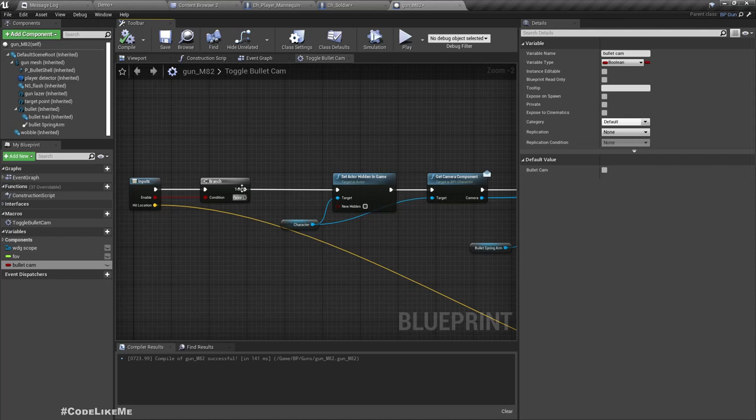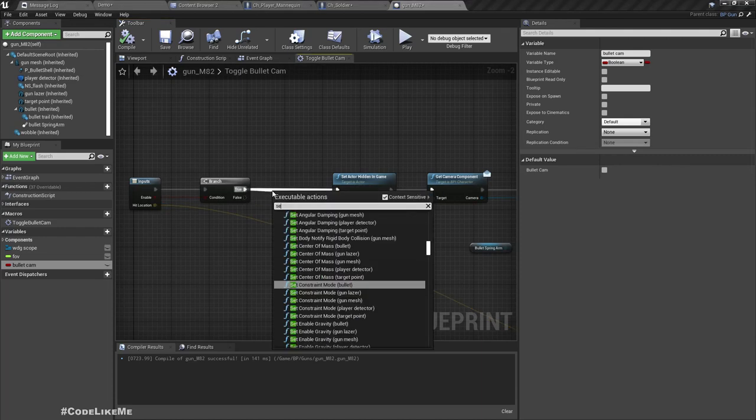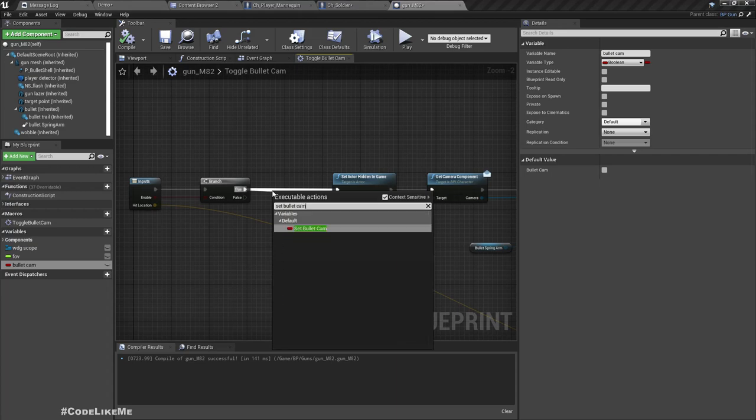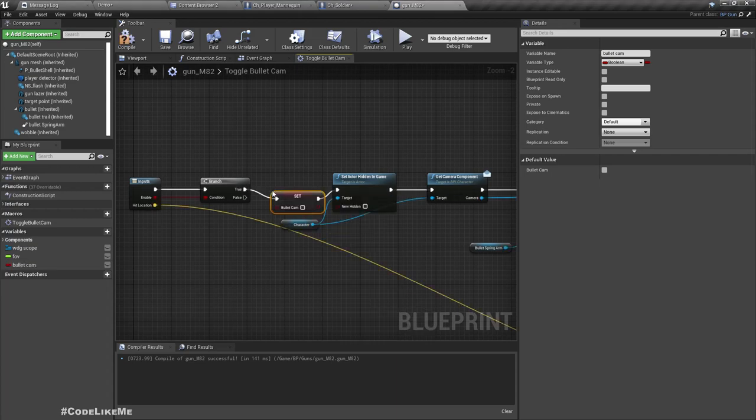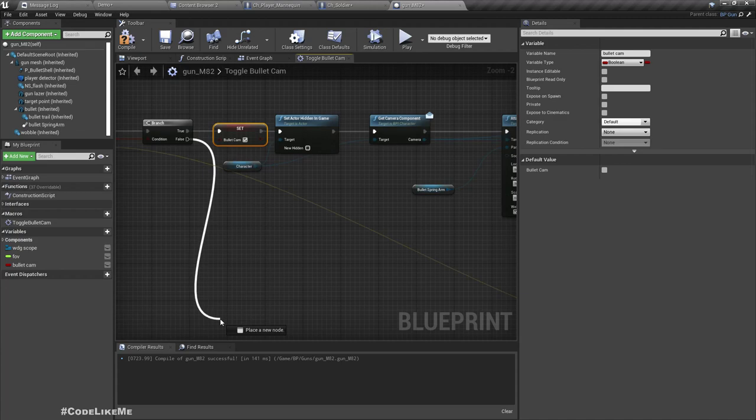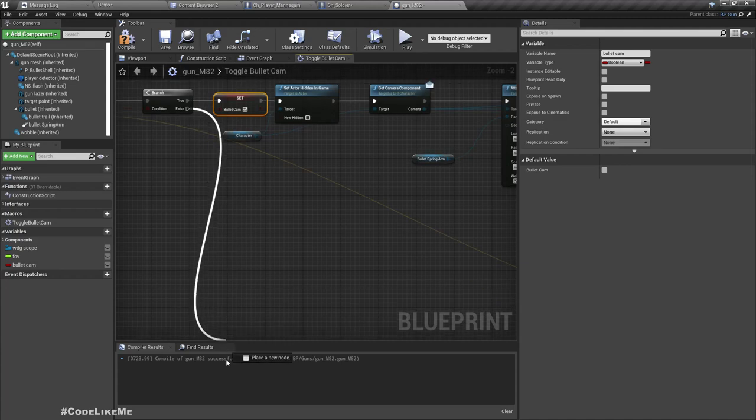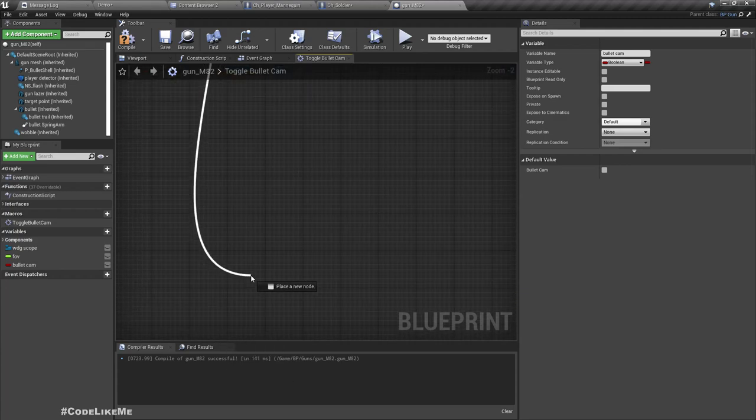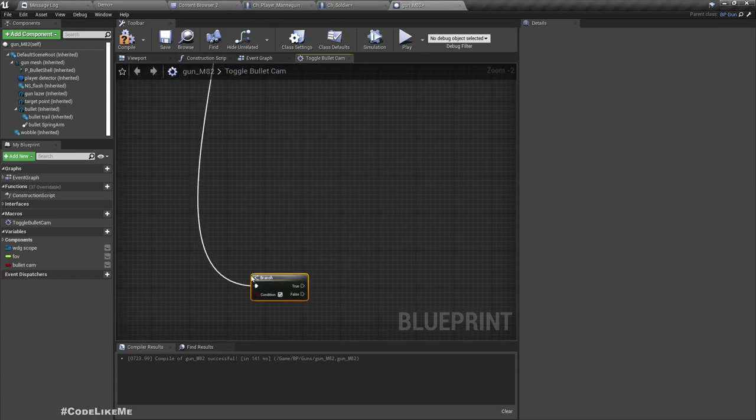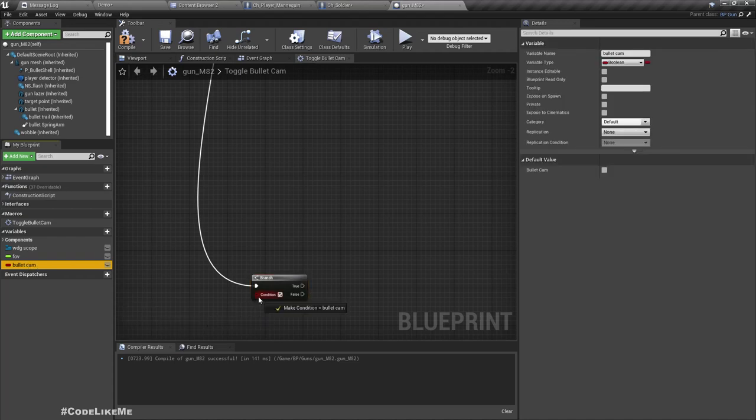If we are in the bullet camera mode, so bullet cam, it should be false here. Set bullet cam to true.